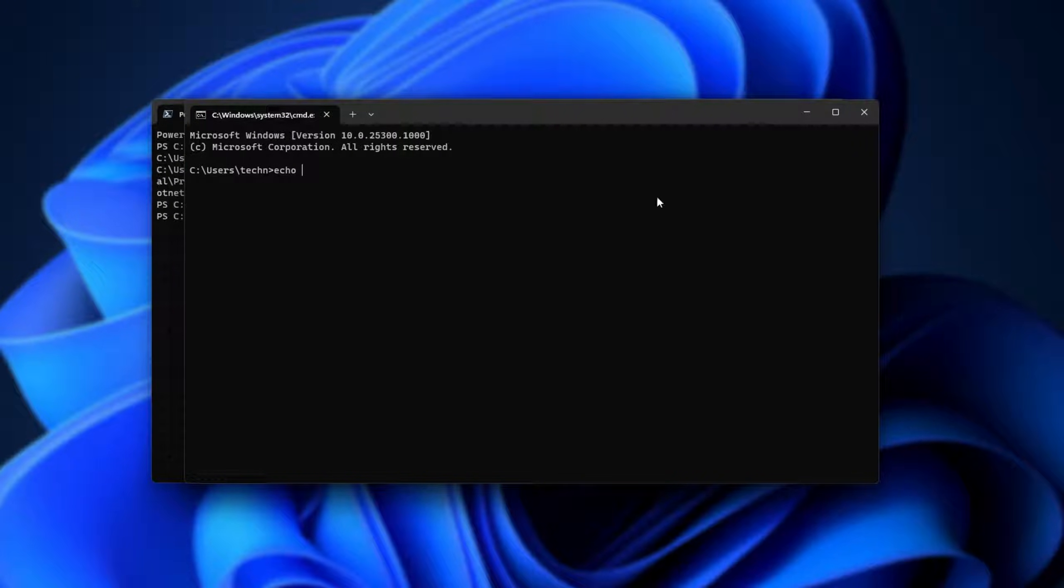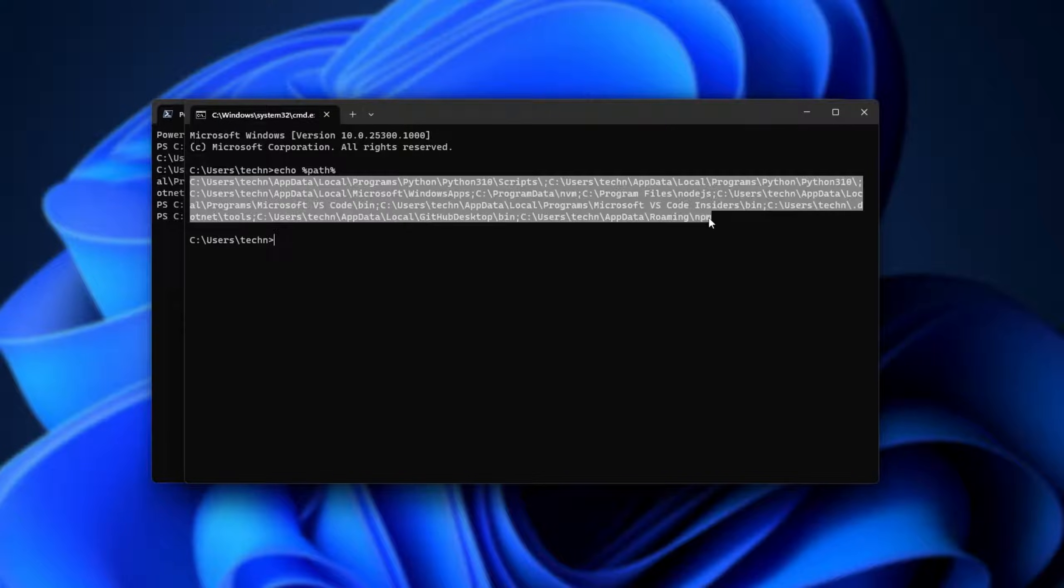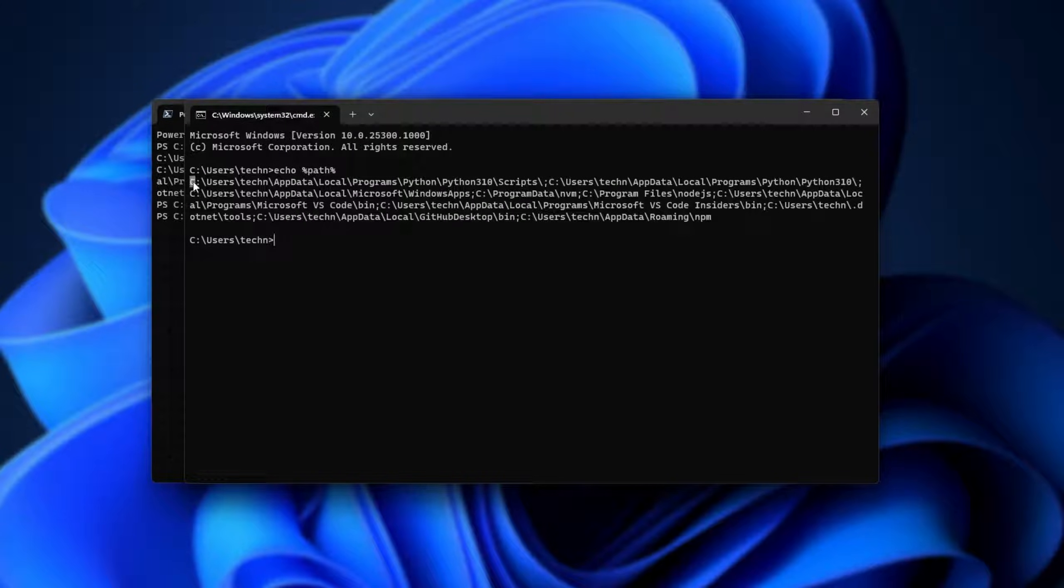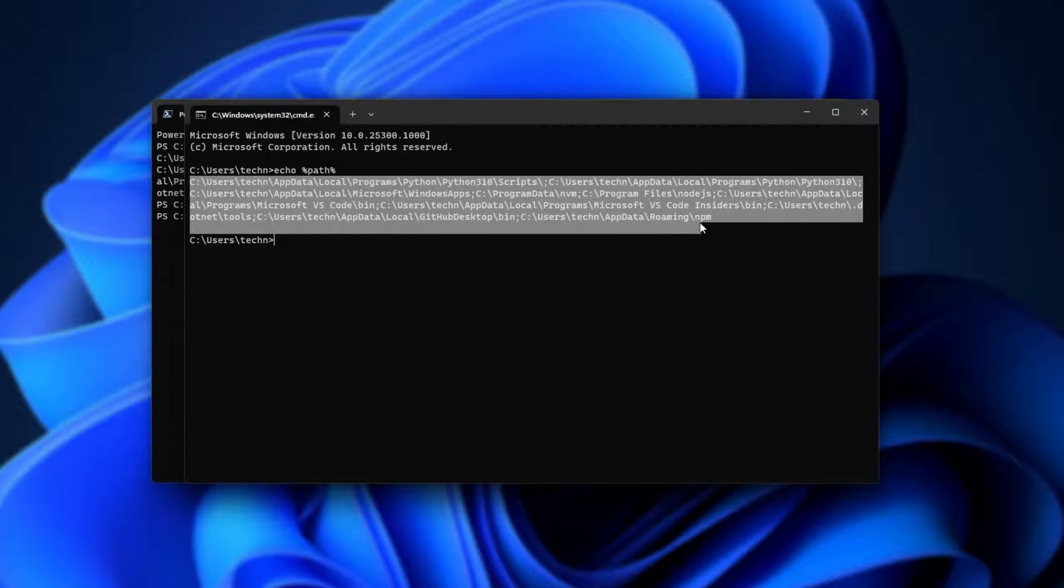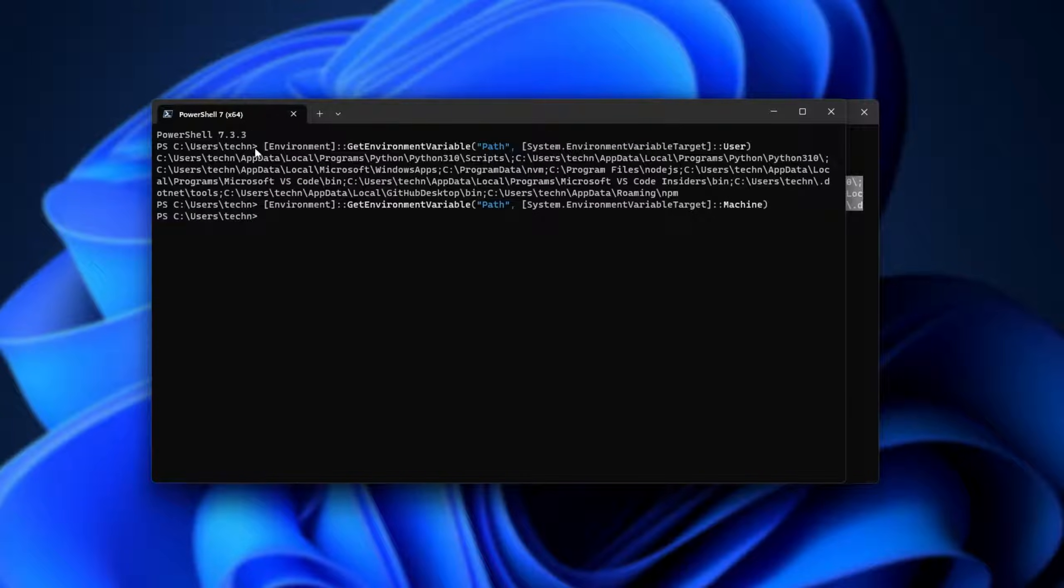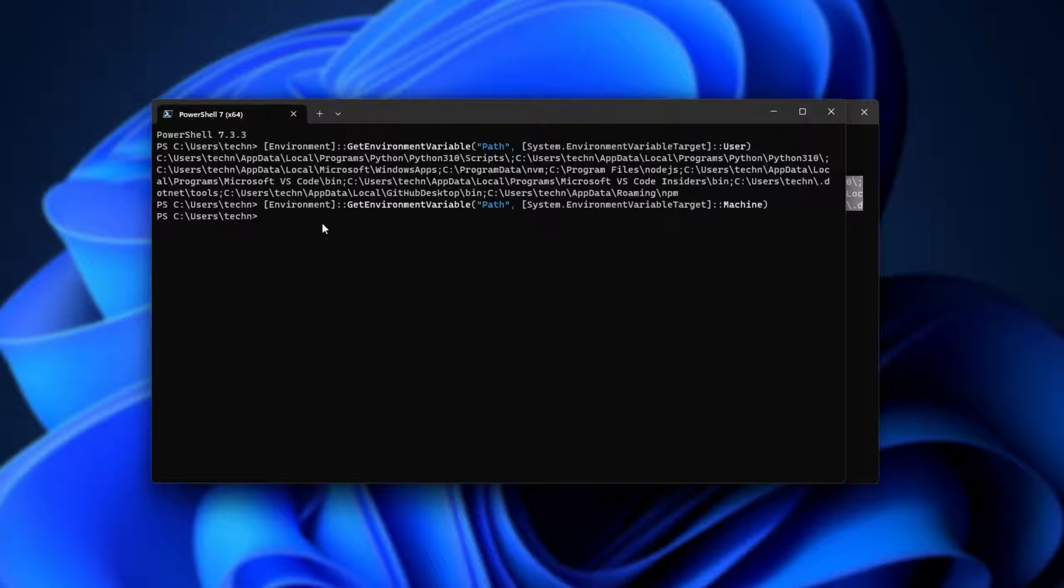Now, the simplest way to get this back is assuming that you have a command prompt open from before this mistake happened. You can run echo %path% and hit enter. You'll then see a combined list of your machine path variables followed by your user path variables. As I've already deleted the machine path variables, none of them are here. Otherwise, if this command prompt was open from before my mistake, you would see all of the machine path variables followed by the user path variables all in one long string.